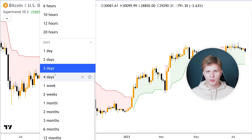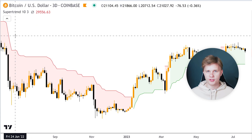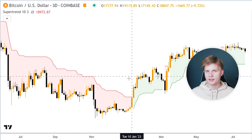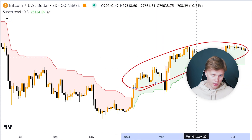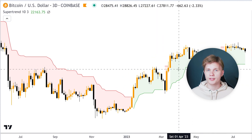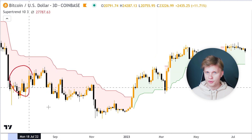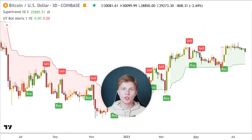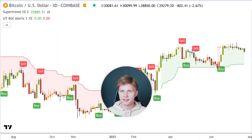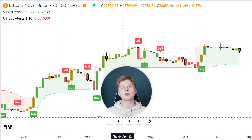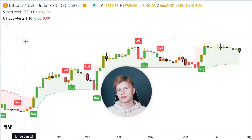This indicator is best viewed on a three-day chart. It generates buy and sell signals by drawing a line on the chart. When the price is above the Supertrend line, it indicates a bullish trend. Conversely, when the price is below the Supertrend line, it suggests a bearish trend. It works great in tandem with UT Bot Alerts.